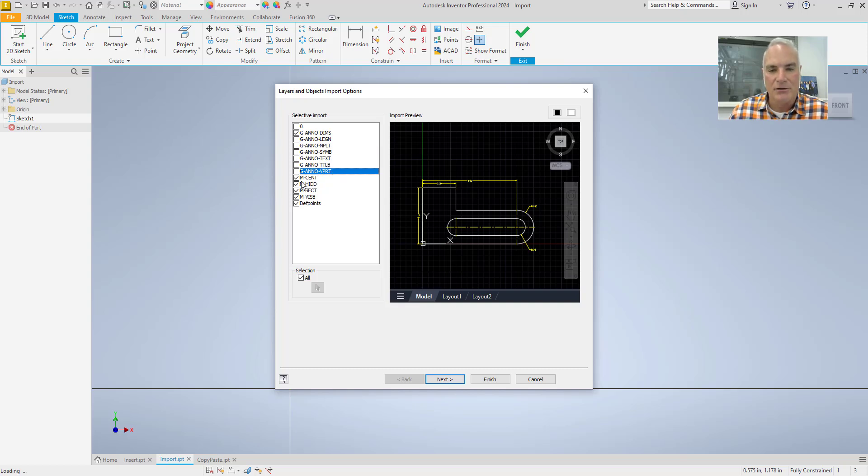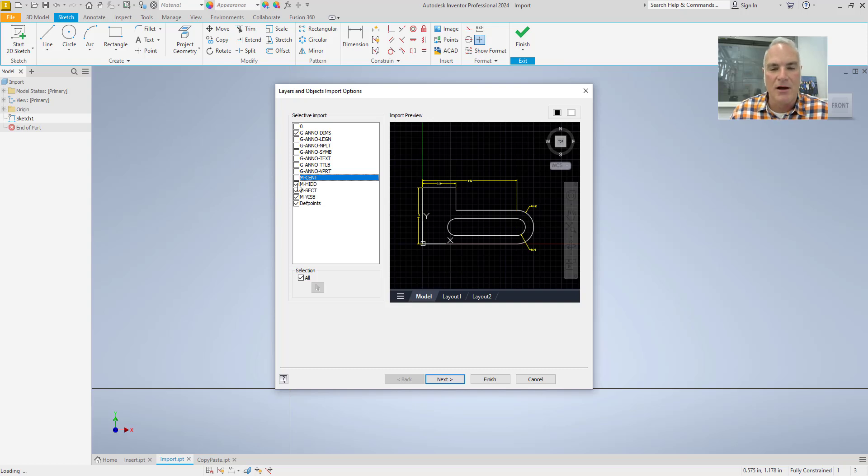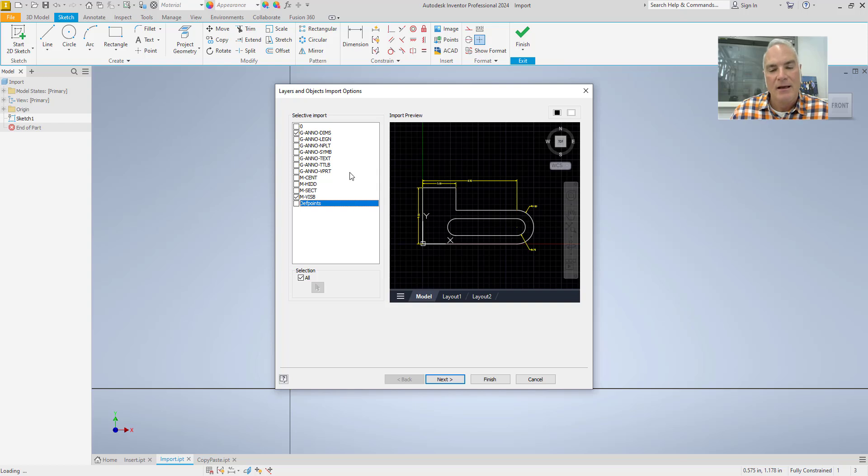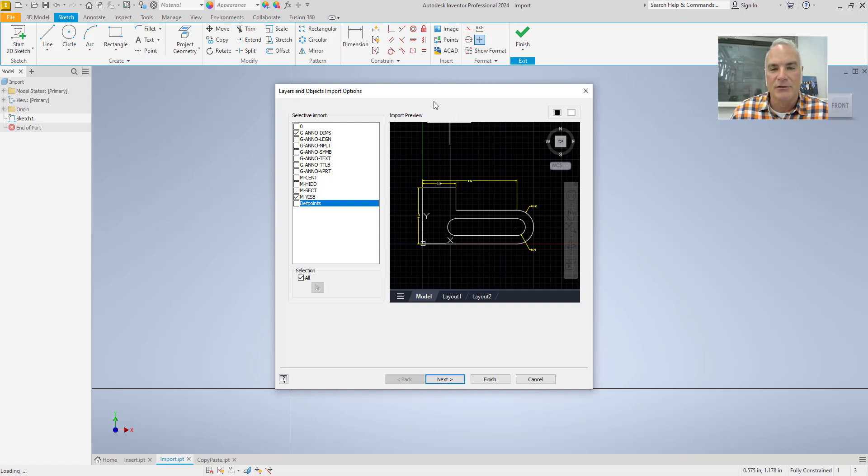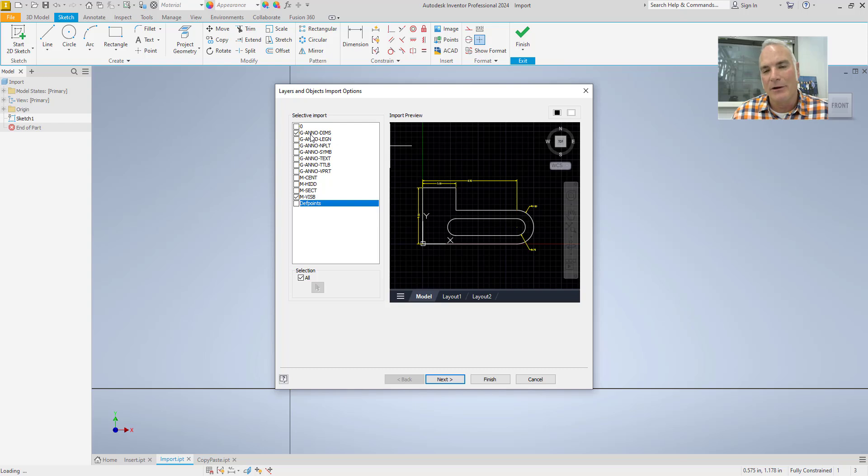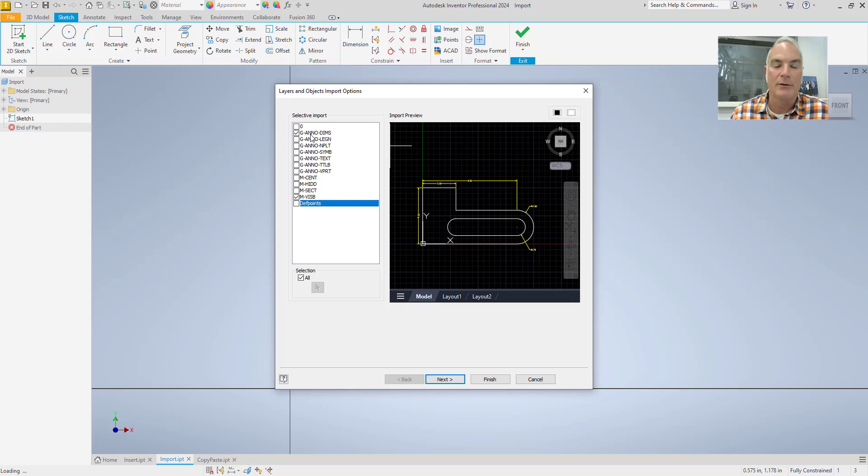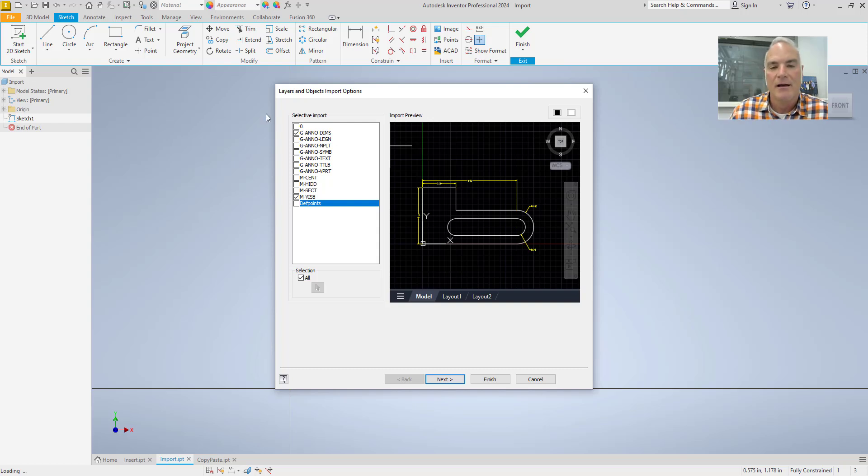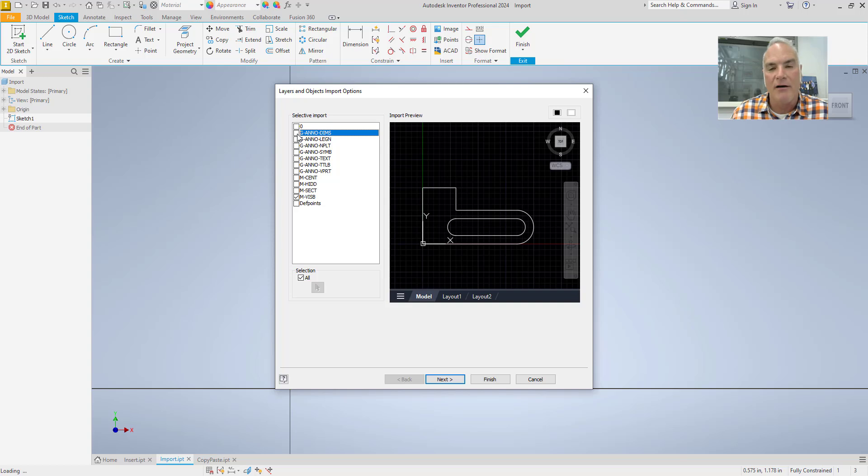I can also, if I don't want center lines in this, I can turn those off. Hidden lines of course, section lines, def points. The one thing to be aware of is if you use this import tool or this insert tool and you bring dimensions in, it'll bring them in but then your drawing won't behave the way you want and sometimes it will fail. You won't be able to do any extrude or anything. So I suggest that you leave those dimensions off.